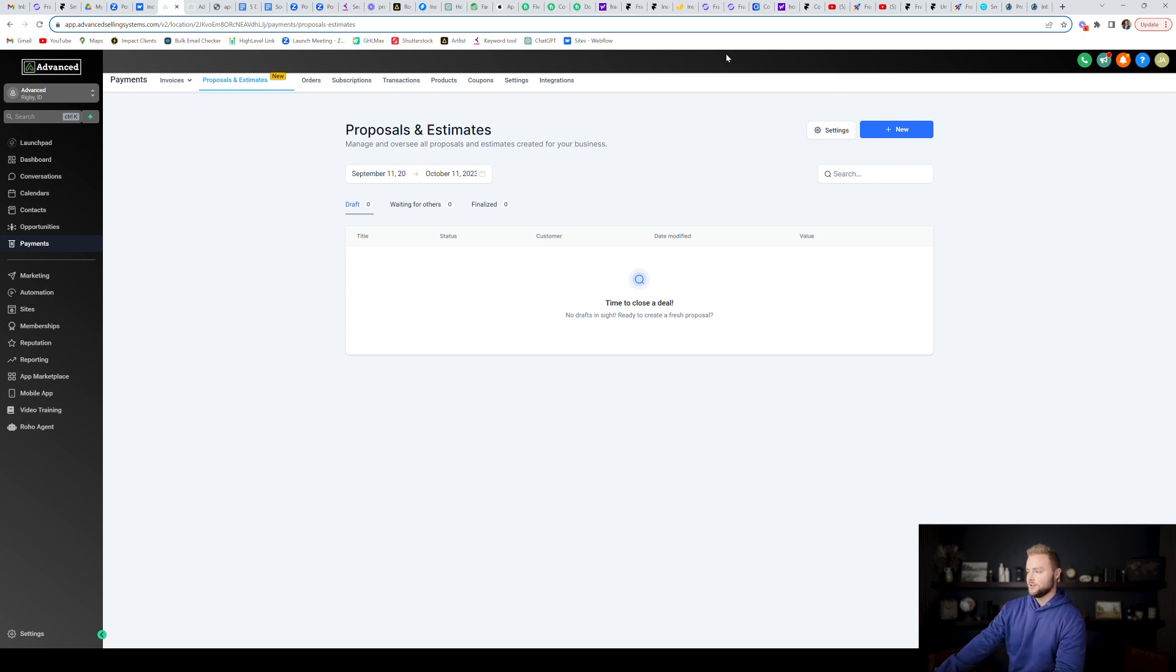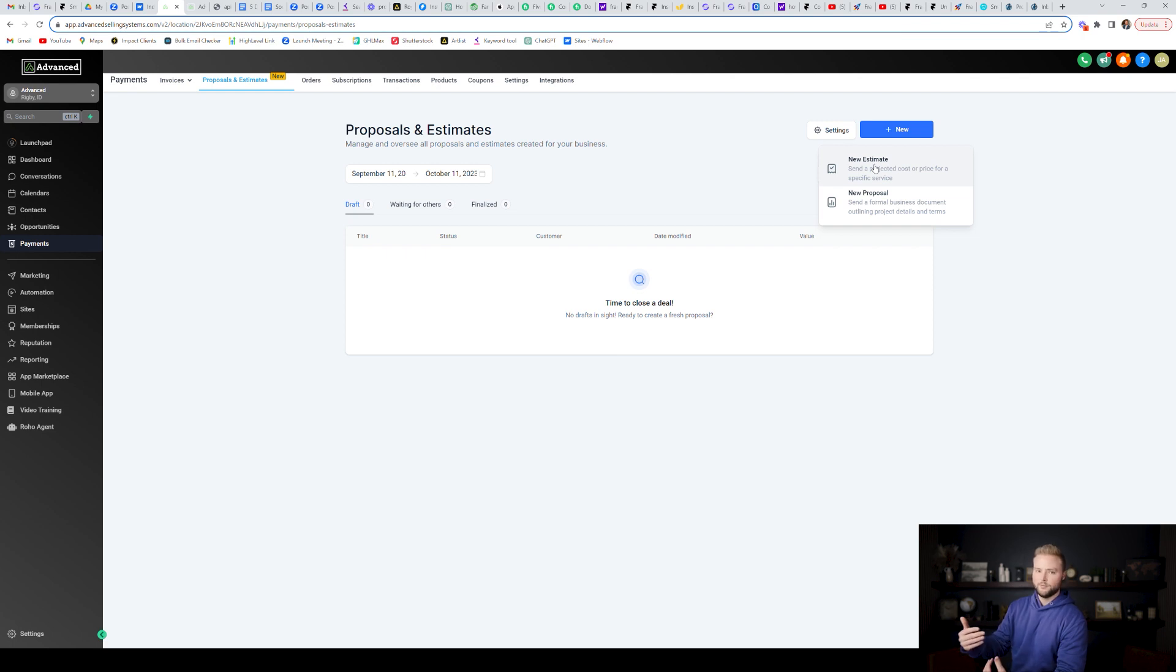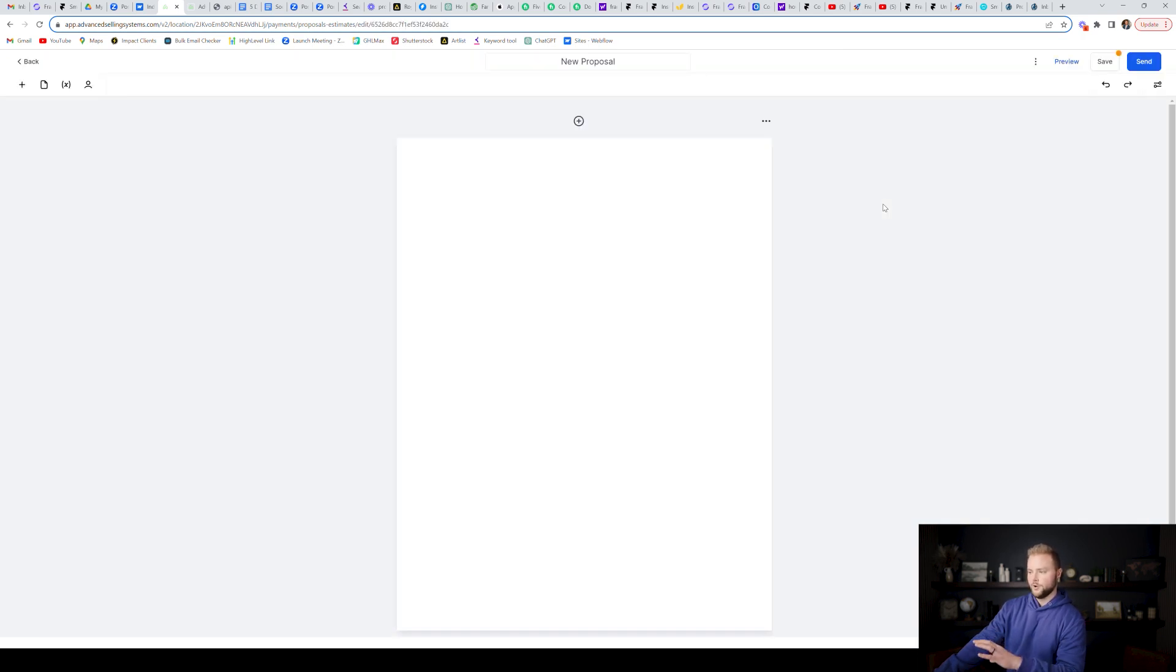You can create these contracts by going in clicking new right here, clicking new proposal. An estimate would more be for a business that wants to send an estimate out first and then they can get the feedback with their clients. But if you want to send somebody a contract to sign you can do a proposal here and you can build them out right inside of High Level so it'll open us up into our proposal builder.